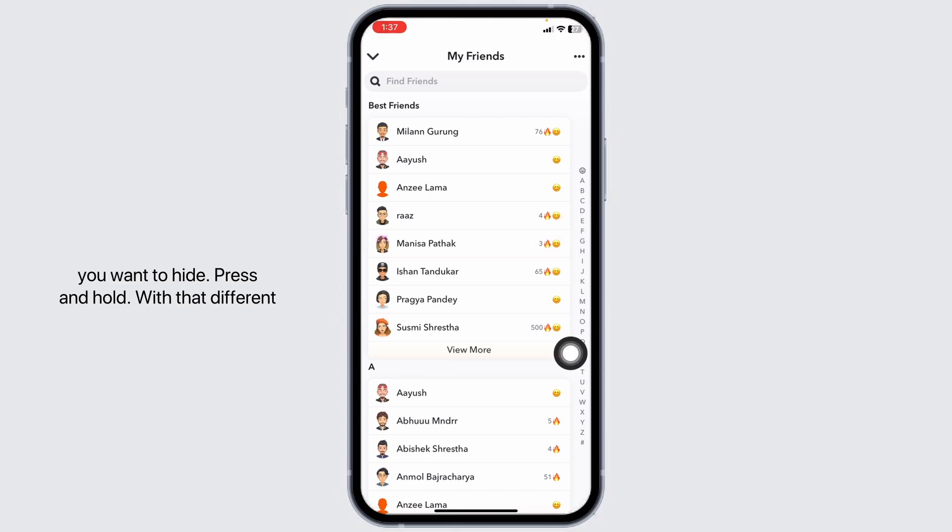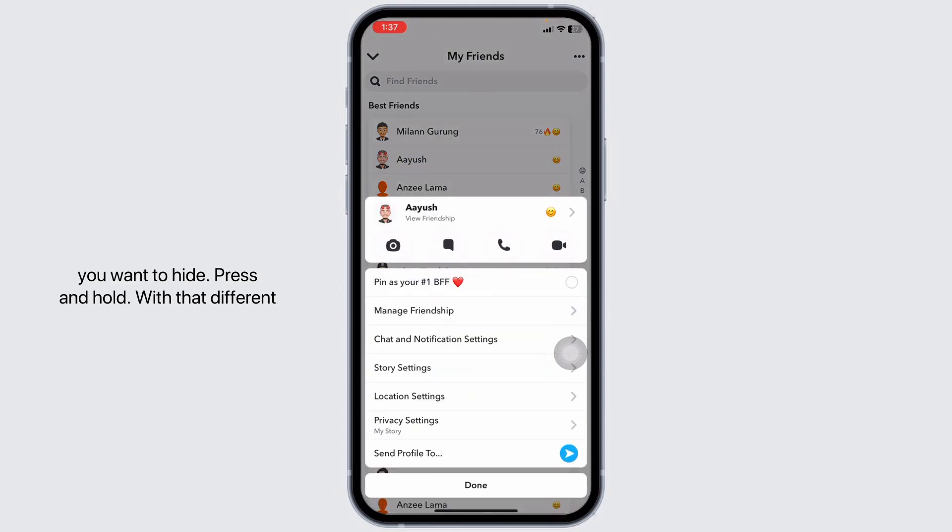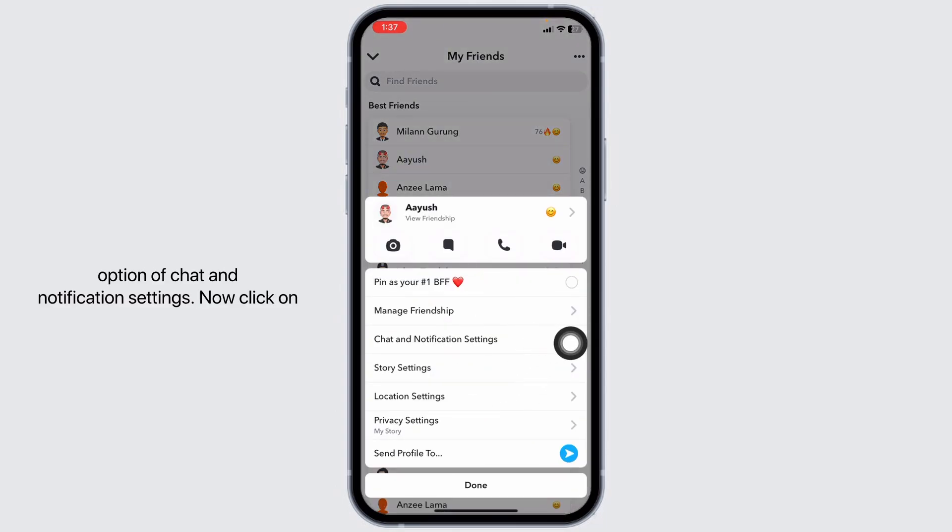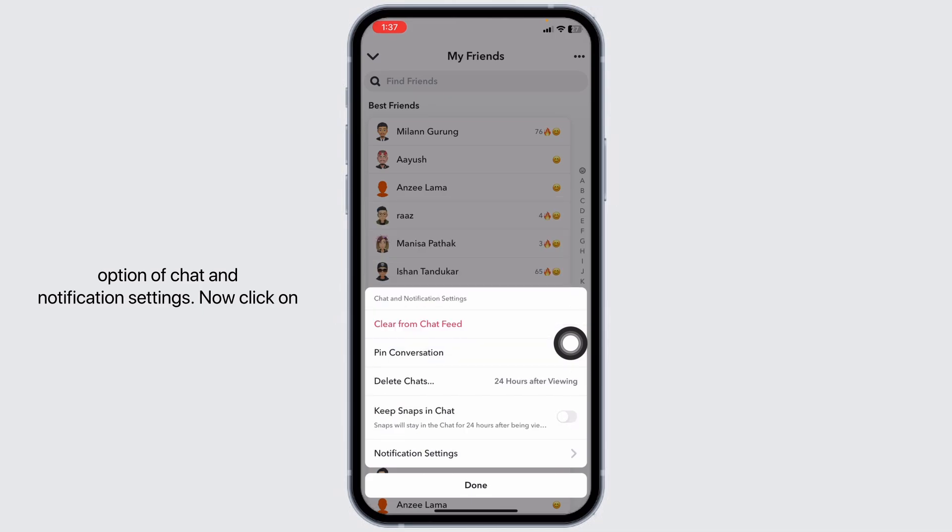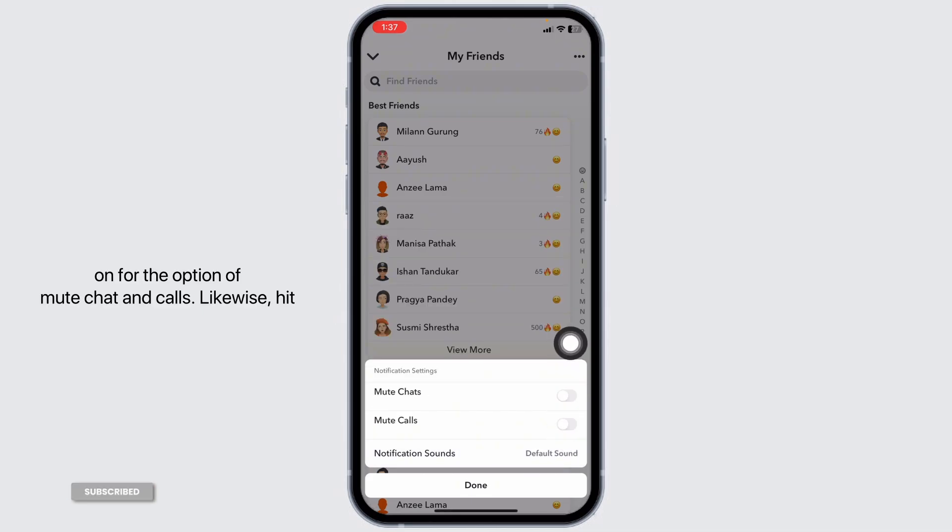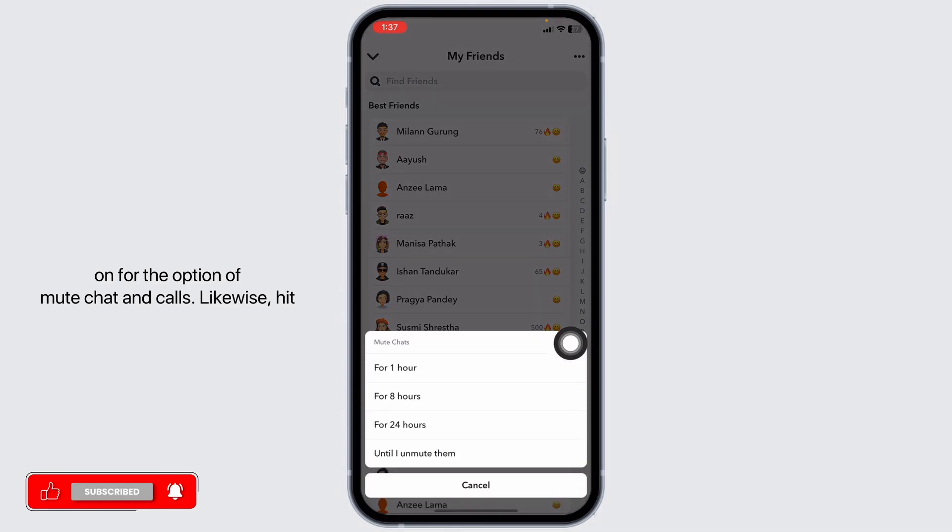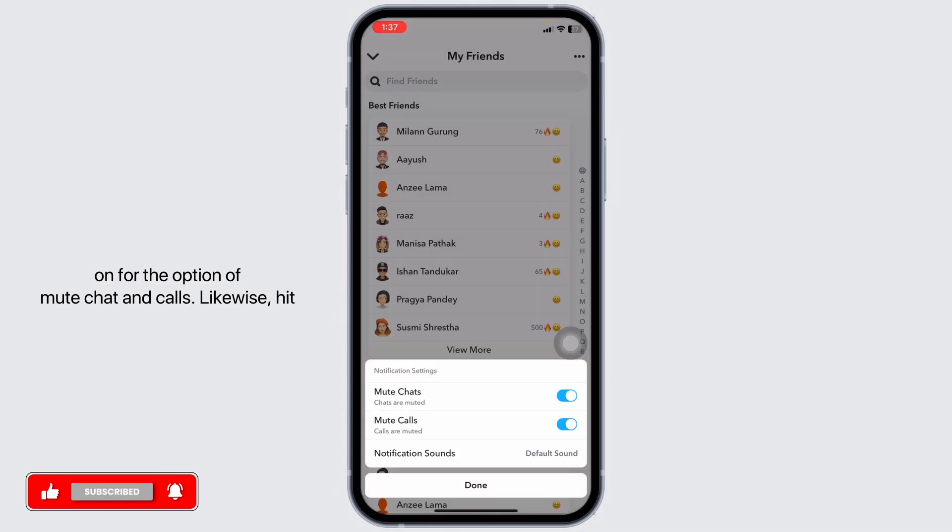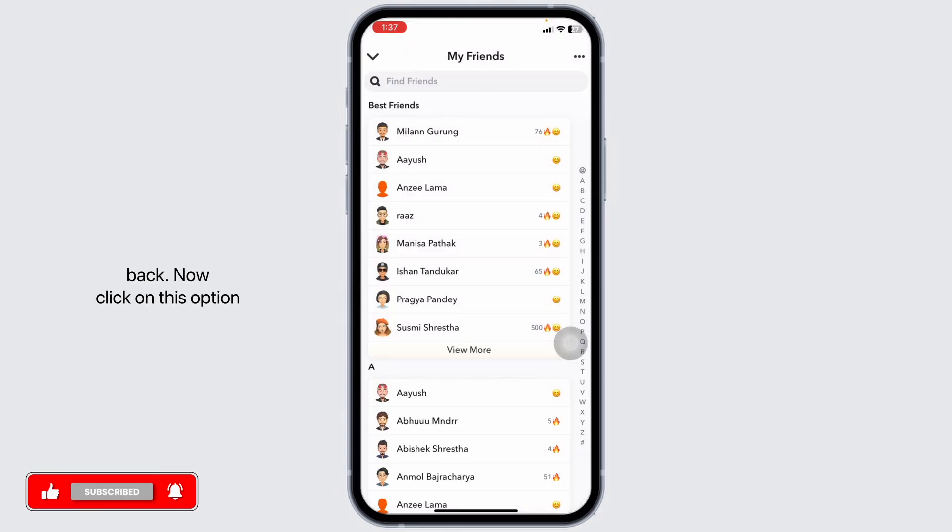With that different options will pop up. Click on the option of chat and notification settings. Now click on notification settings. Toggle on for the option of mute chat and calls. Likewise hit back now.